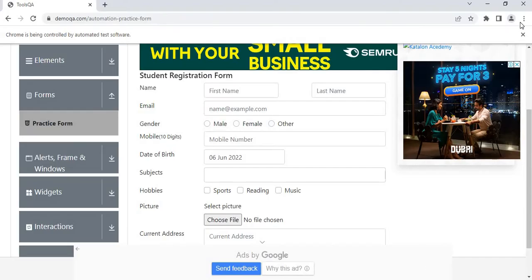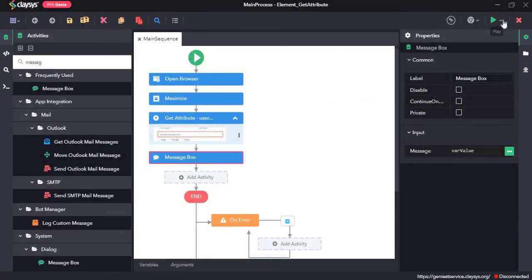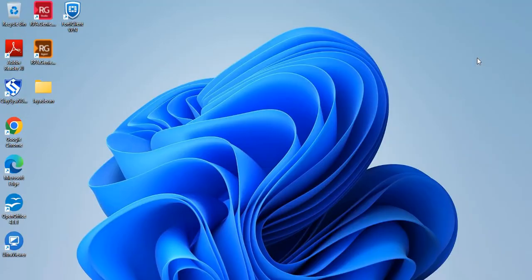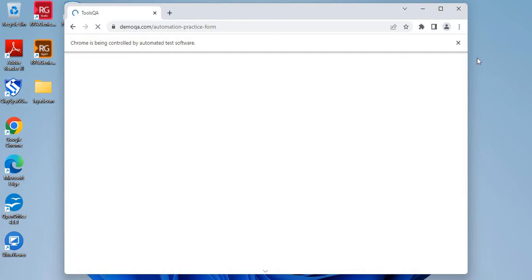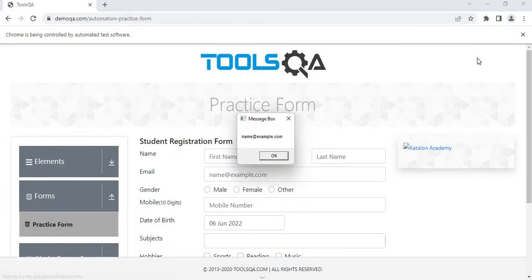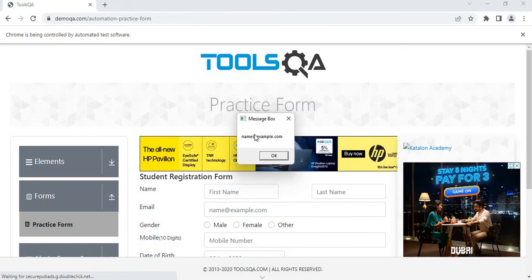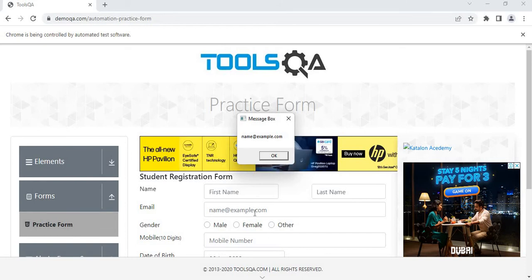Let's see how these activities work together. Run the sequence. As you saw, it displayed name at example.com in the message box, which is what is written here in the email input field.